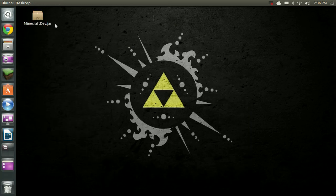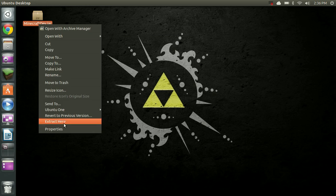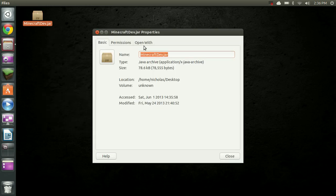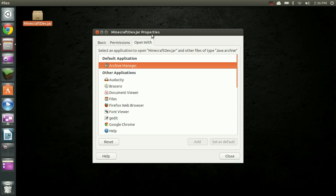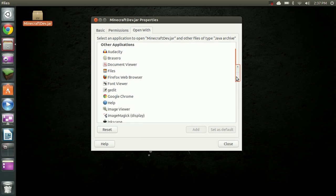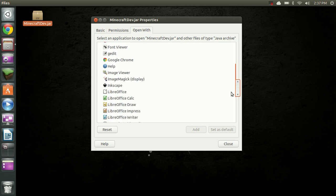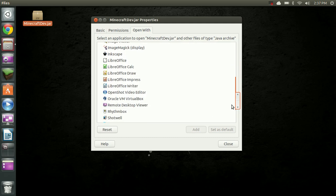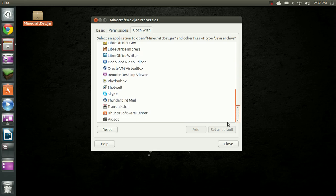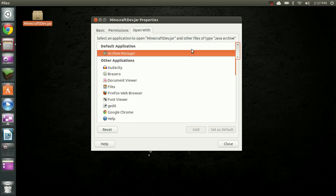And it used to be that you could just simply right-click and go to Properties, Open With, and then select Java here, and it would fix that. But Java is no longer listed under here, so we can't do that anymore.